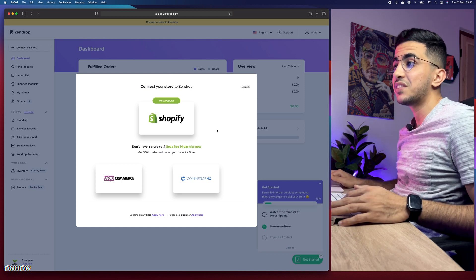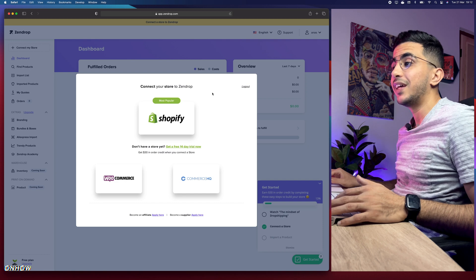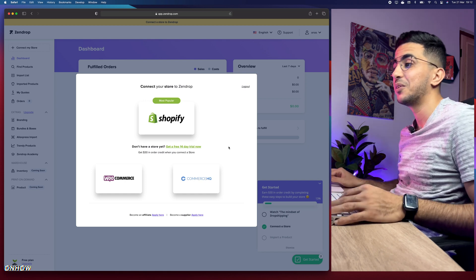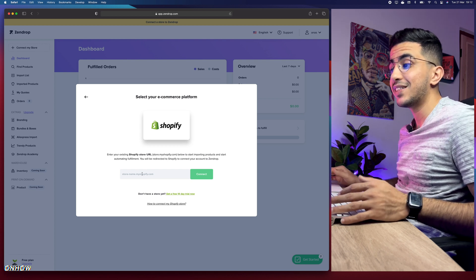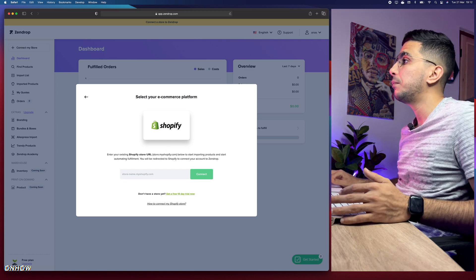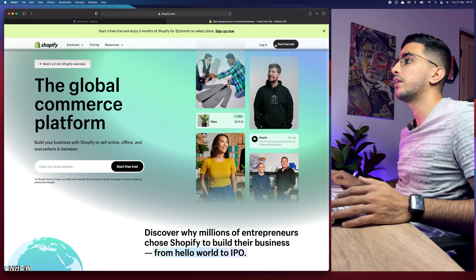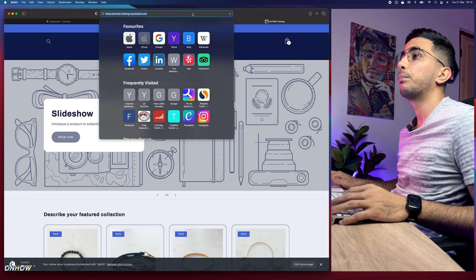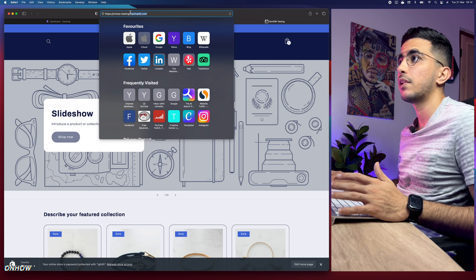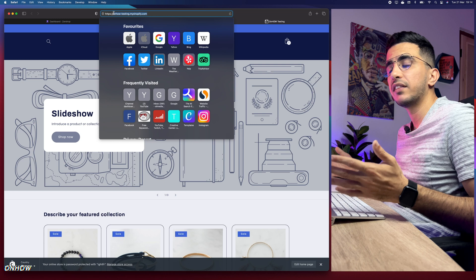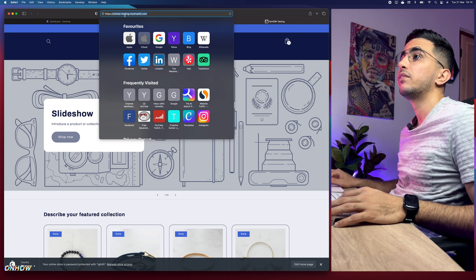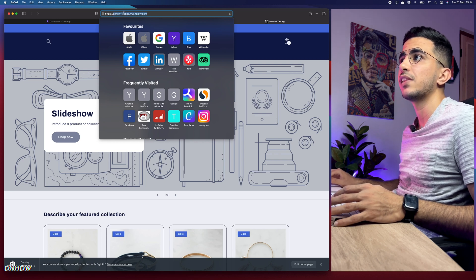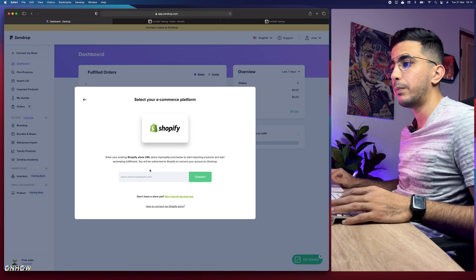After you sign up and log in, you'll see a page that says 'Connect your store to Zendrop.' They have three integration options — most people use Shopify, so click on Shopify. It will ask you to paste in the handle for your Shopify store name. Go to Shopify and copy your subdomain — that's the handle, which is the subdomain for myshopify.com. Make sure you do not copy it with the 'https', just the subdomain only.